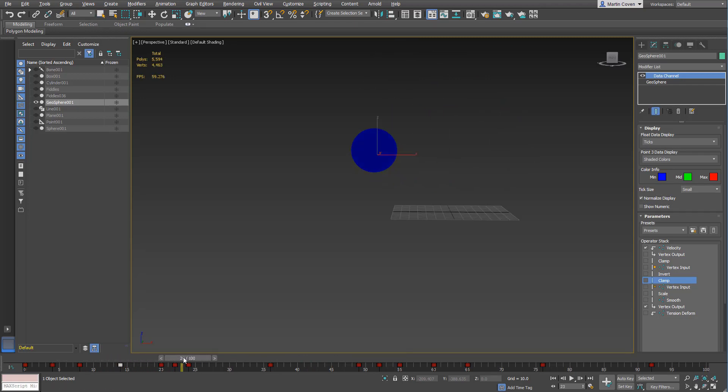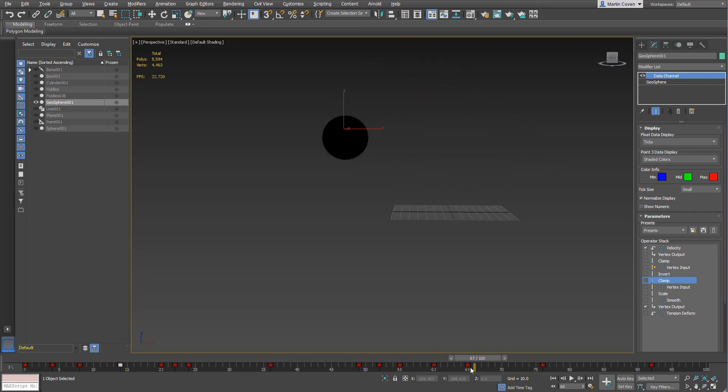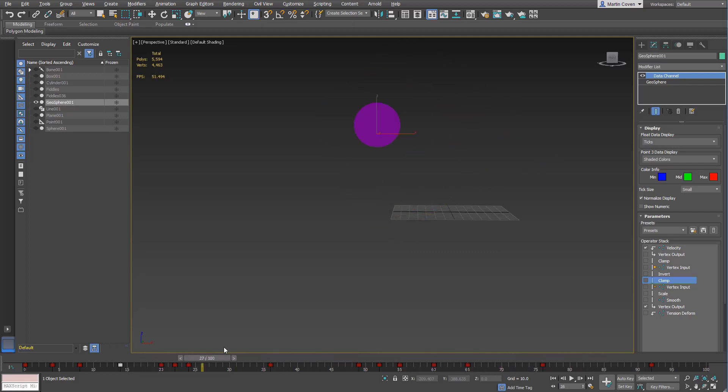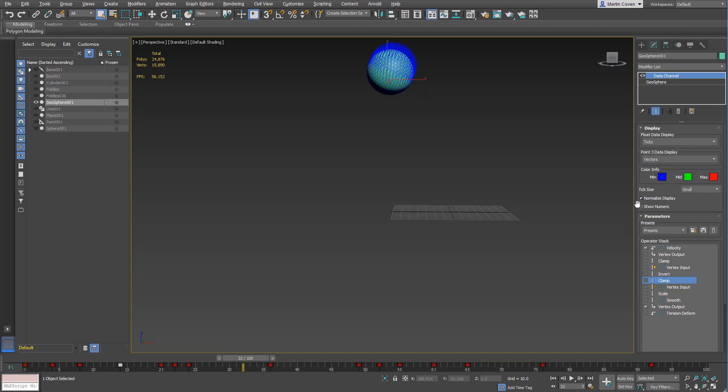You could output this for rendering, for example, if you wanted to output a vector color channel for post motion blur. But that's not what we're doing here. We'll go back to vectors.